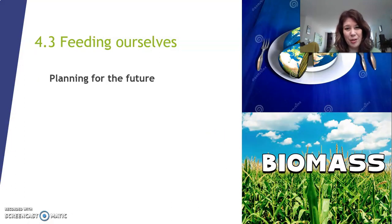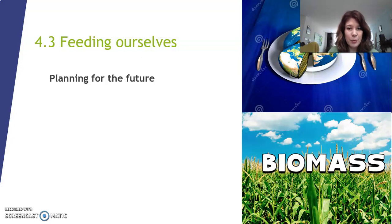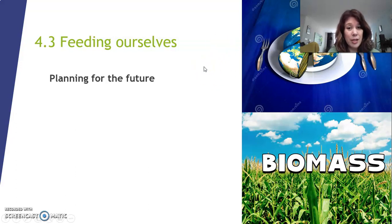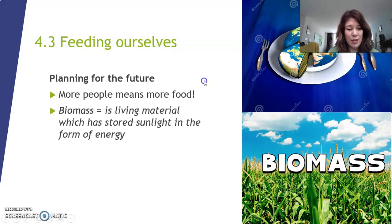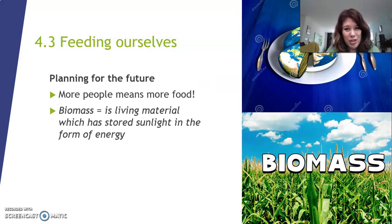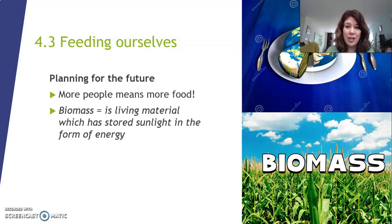So we need to plan for the future. We need to figure out a way to get a lot of food, because we have a lot of human beings, but without destroying the food chains, without destroying habitats, and without introducing invasive species. More people means more food is needed. Remember biomass? That's living material which has stored sunlight in the form of energy. That energy sits in plants, and when herbivores eat it, that energy gets into the animals.